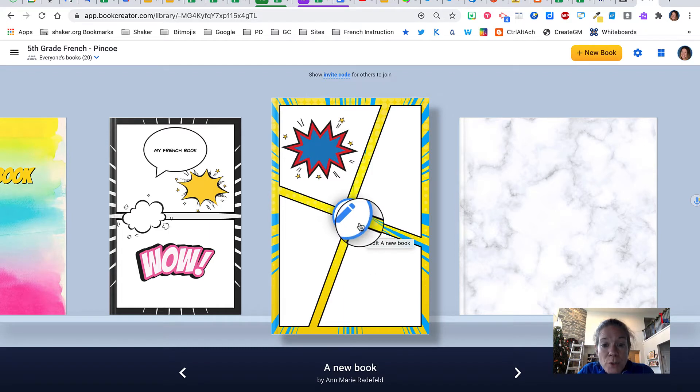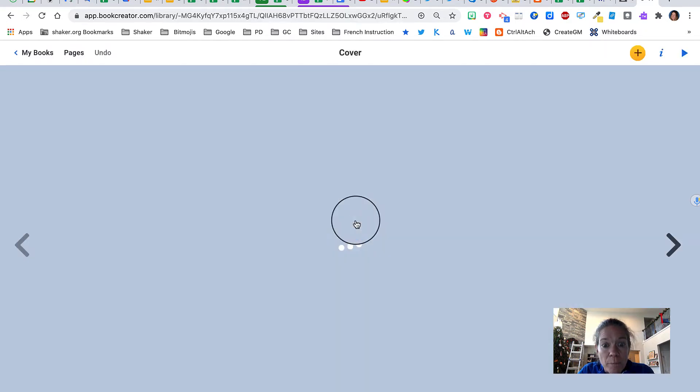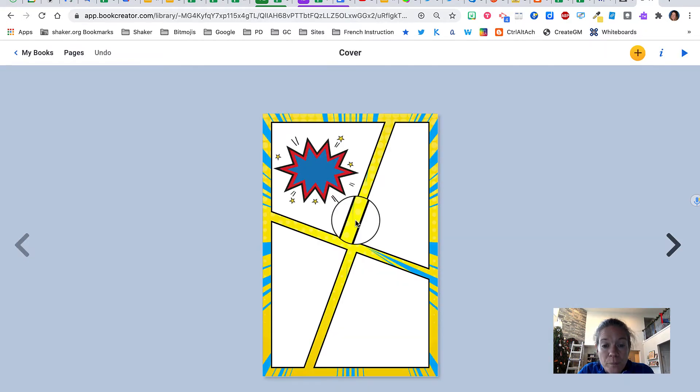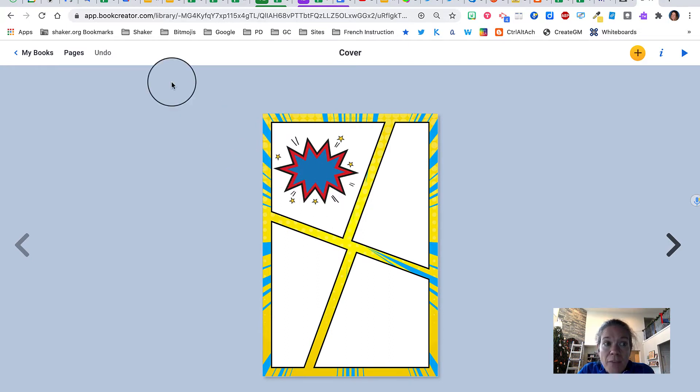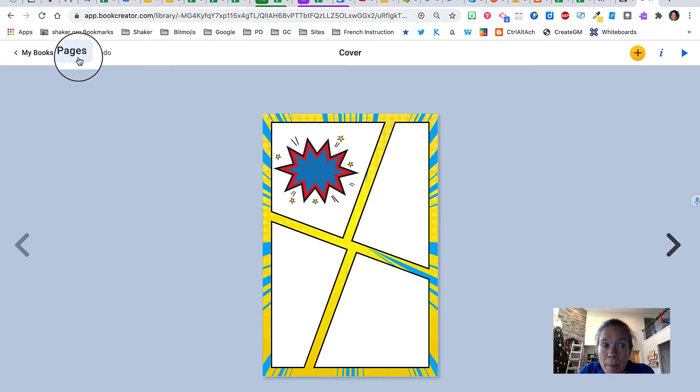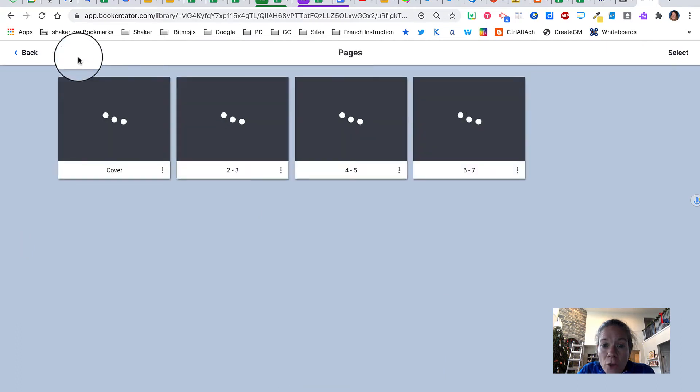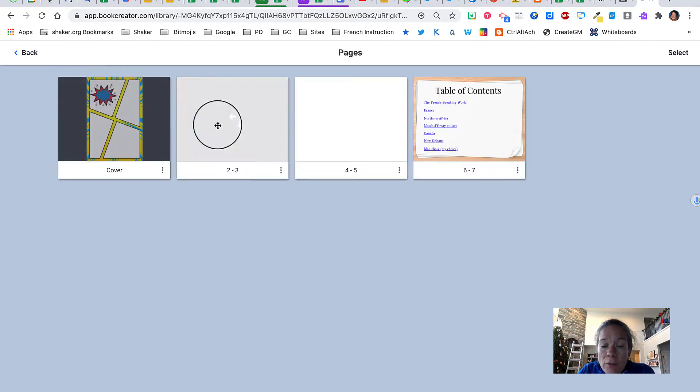What you want to do is click on the pencil to edit your book and it will open up at your cover. If you click on pages in the top left you'll see all of the pages that you have.